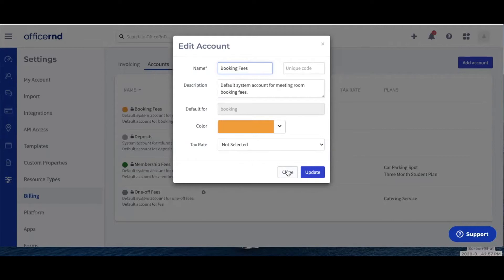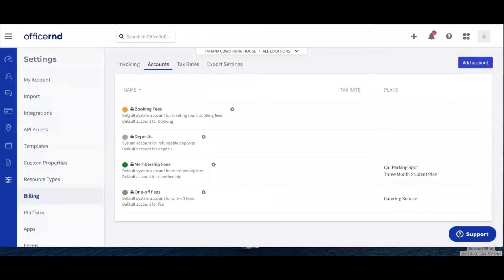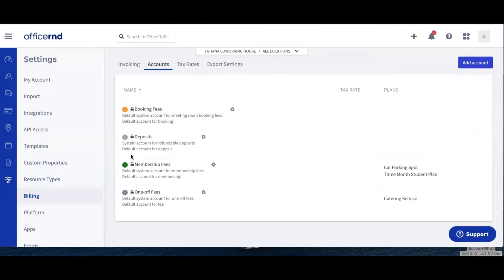You can also delete revenue accounts. Please note that this is not possible for the default revenue accounts. You can distinguish the default revenue accounts from the rest of them by having a padlock icon next to their name, as seen here.